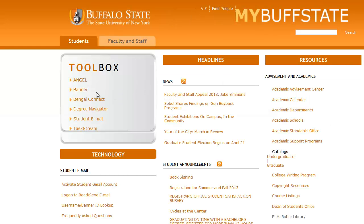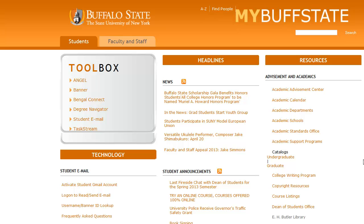Notice that you can access most campus systems right from this toolbox, including Angel, Banner, Degree Navigator, and your student email. The first step is to log in to Banner, so I'll go ahead and click the Banner link.